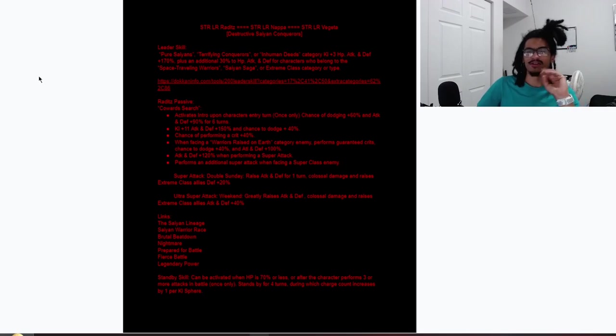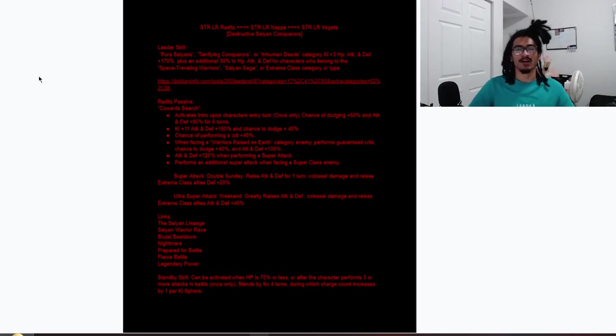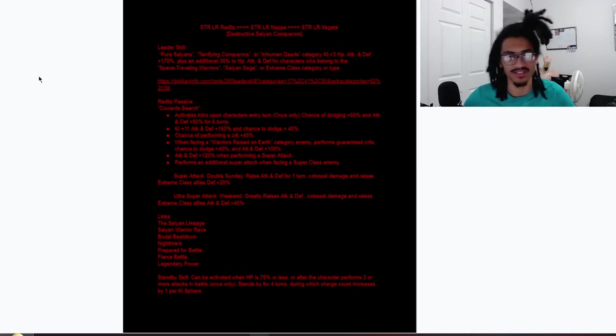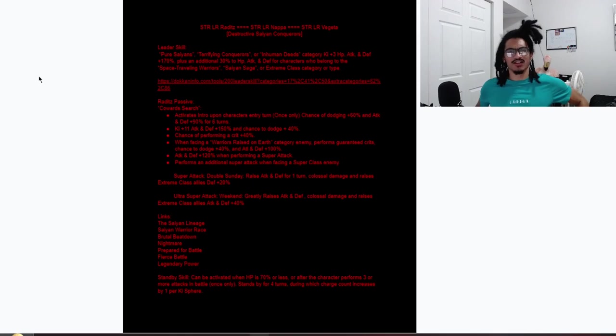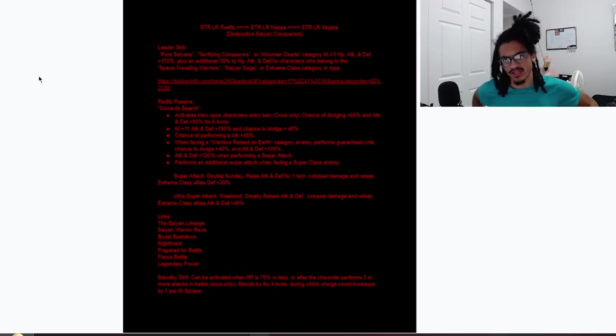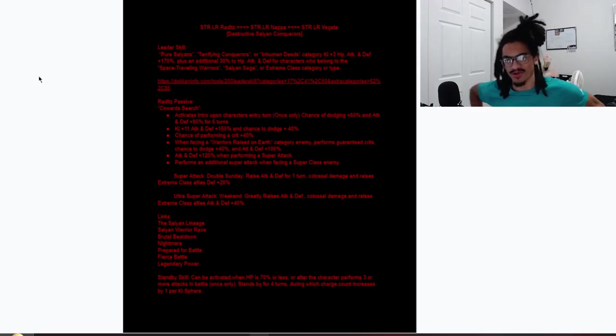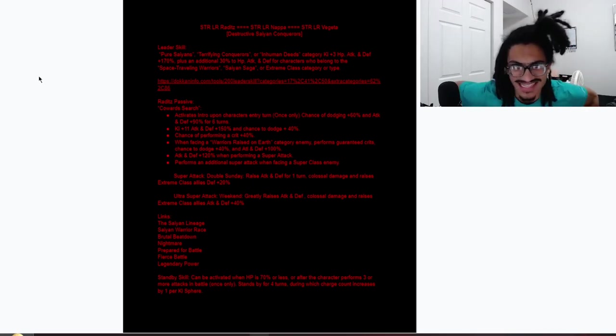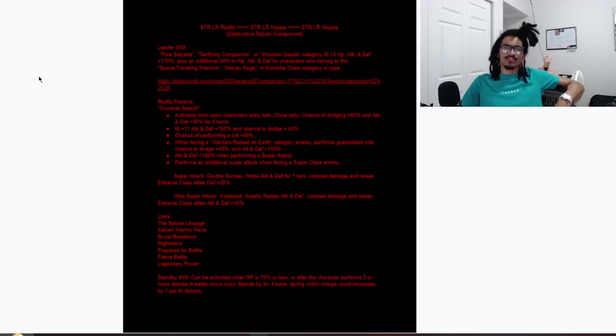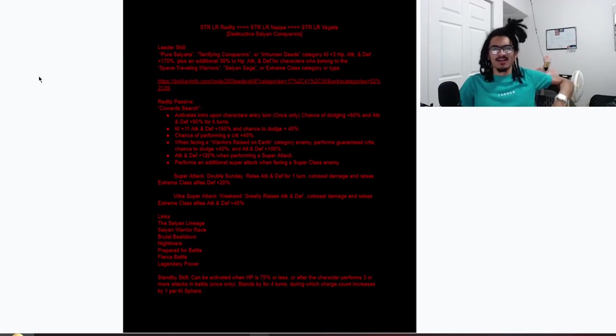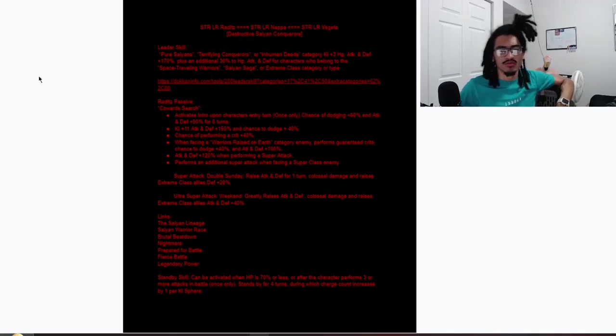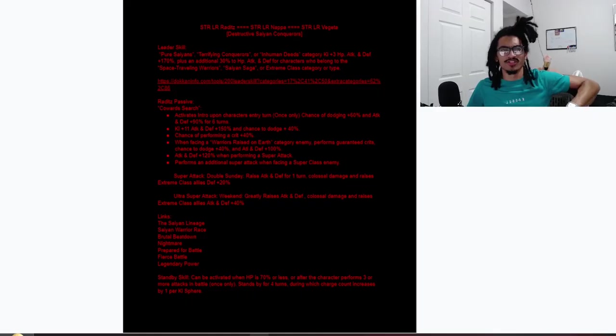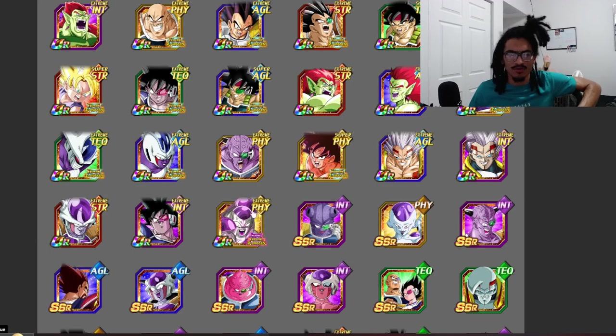Raditz into Nappa into Vegeta leader skill is Pure Saiyans, Terrifying Conquerors, or Inhuman Deeds three Ki 170% across the board, and the 130% to stats is two Ki Space-Traveling Warriors, Saiyan Saga, or Extreme Class category or type. On the 200% we just gotta see what we got. Start from the bottom.